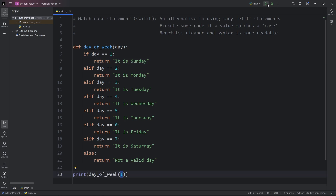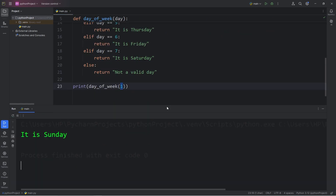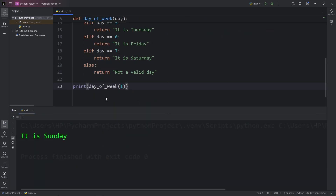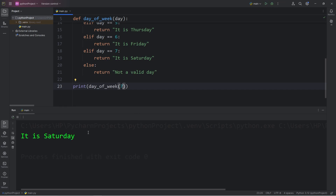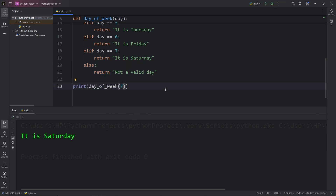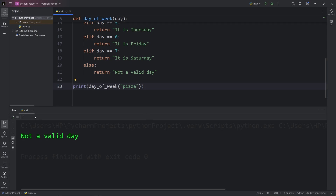If day equals 1, then it is Sunday. 2, it is Monday, all the way up to 7, where it will be Saturday. I do have an else clause if we pass in something that's not valid, like pizza. Pizza is not a day, but it really should be — not a valid day.